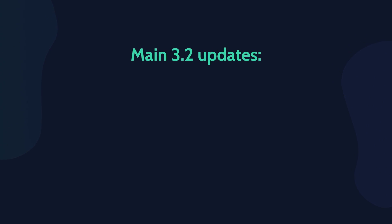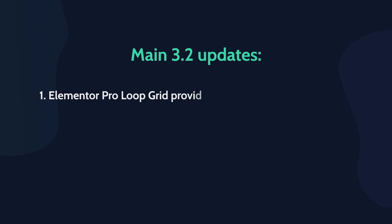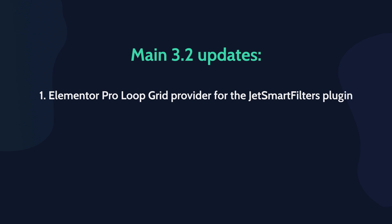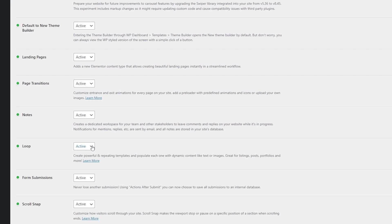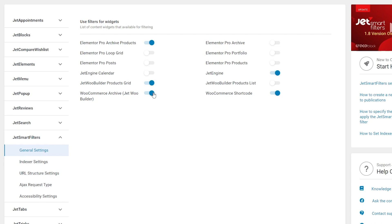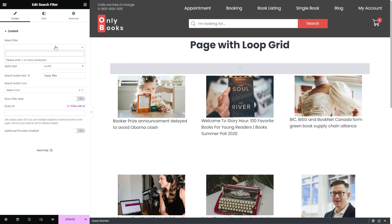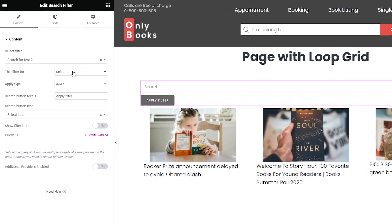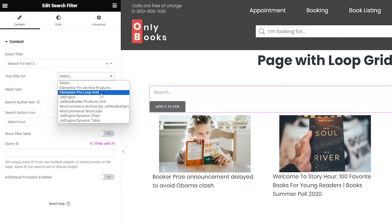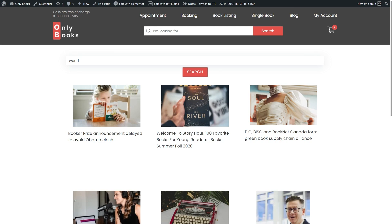Let's start with the first feature. After Elementor released its loop builder, we got a bunch of requests that JetSmart Filters be required in the list of providers. Due to the recent update, it is now possible to enable the Elementor Pro Loop Grid provider for the JetSmart Filters plugin. The process is very simple — once the needed options are activated, you just need to create a filter and a page with loop grid, choose it from the providers list, apply all the necessary settings and utilize right away.